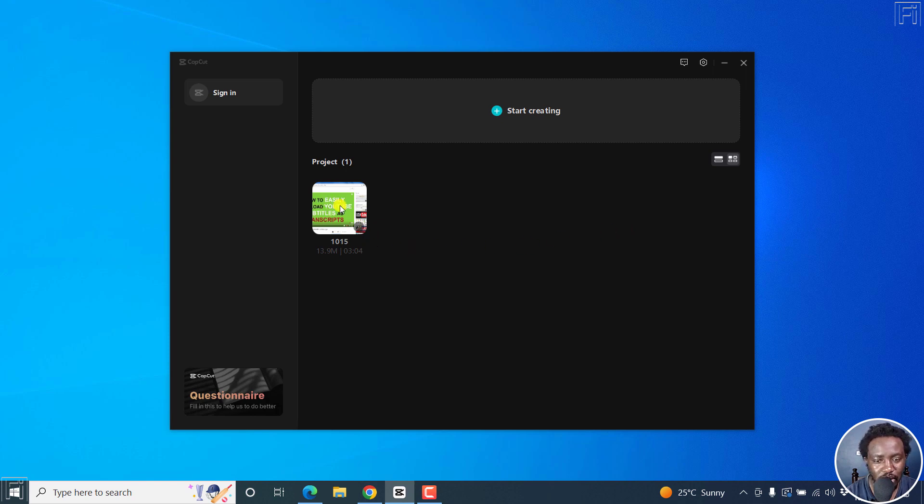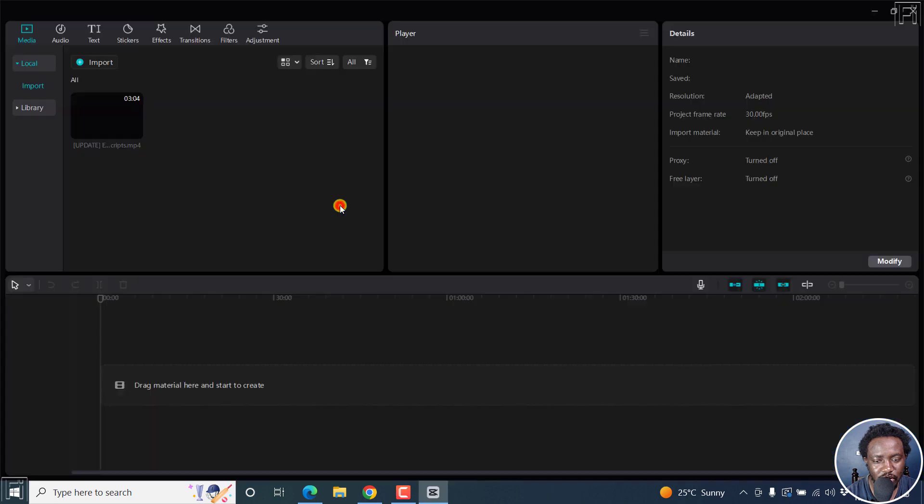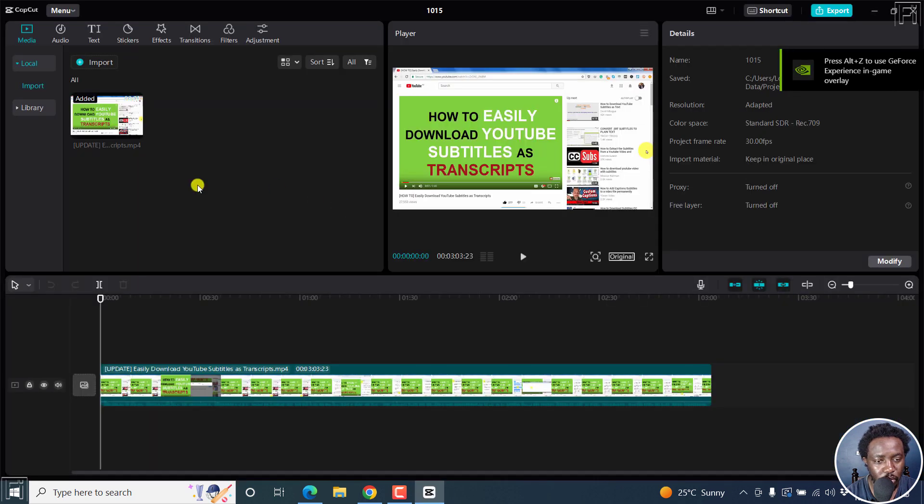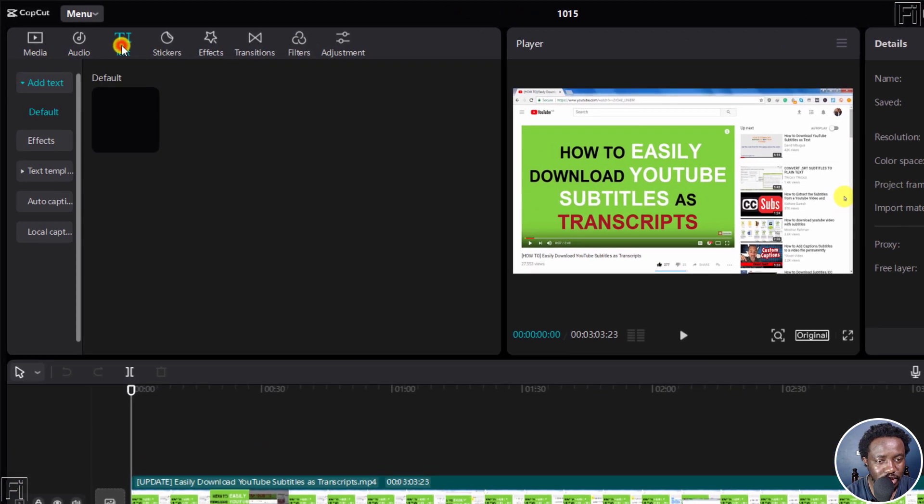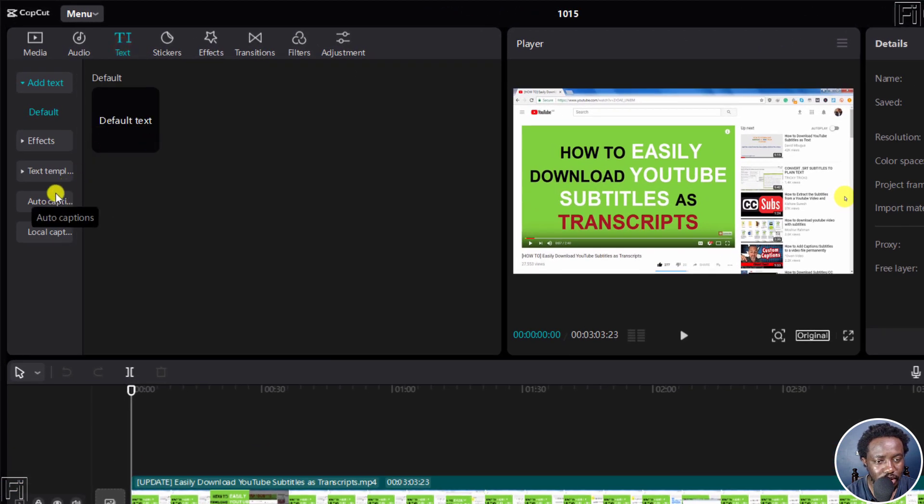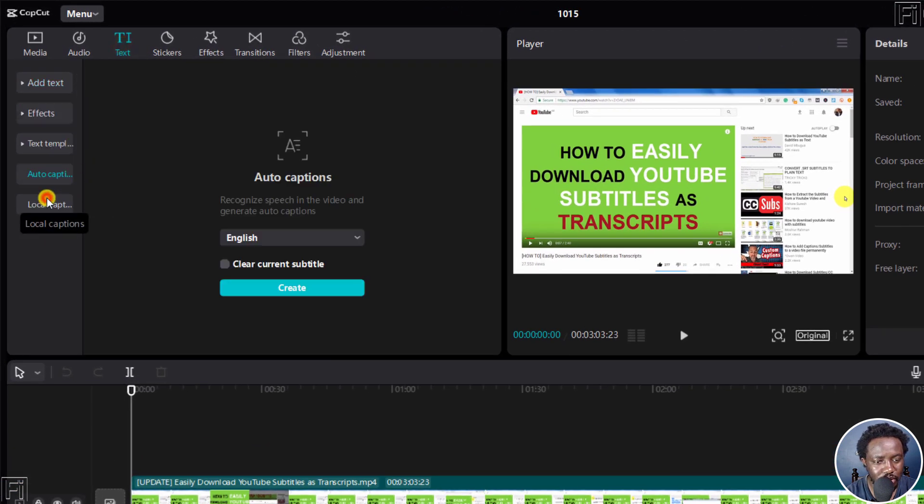Let's click on this project that I have already. To add auto captions is pretty simple in CapCut. You just go to text, auto captions.